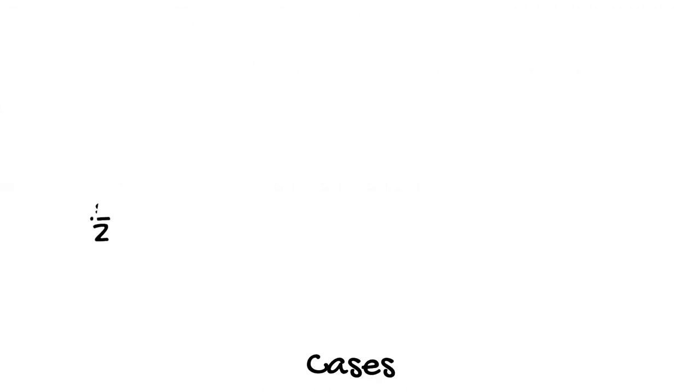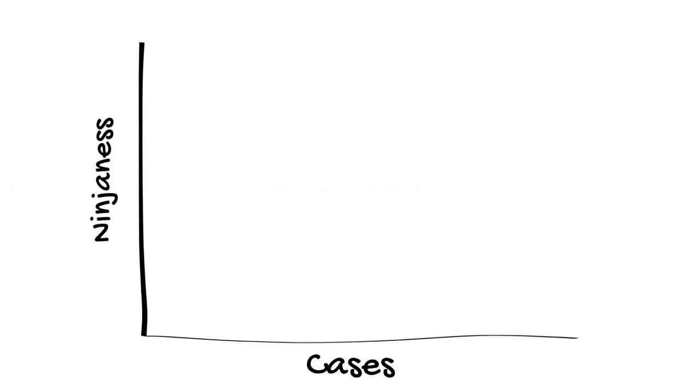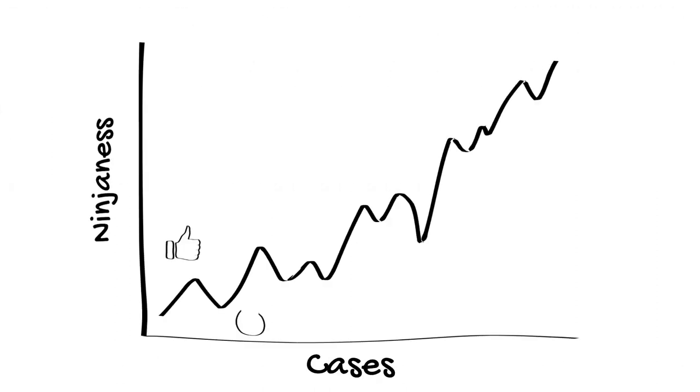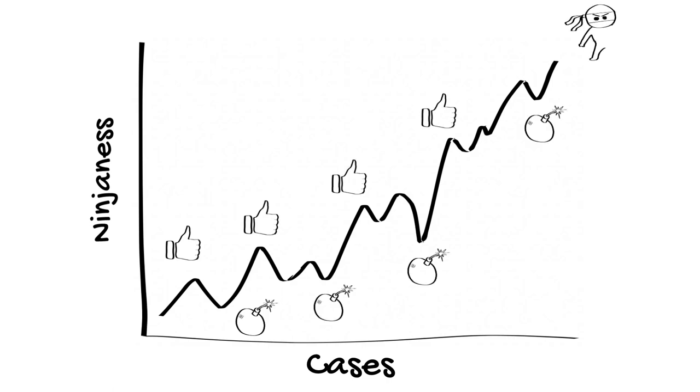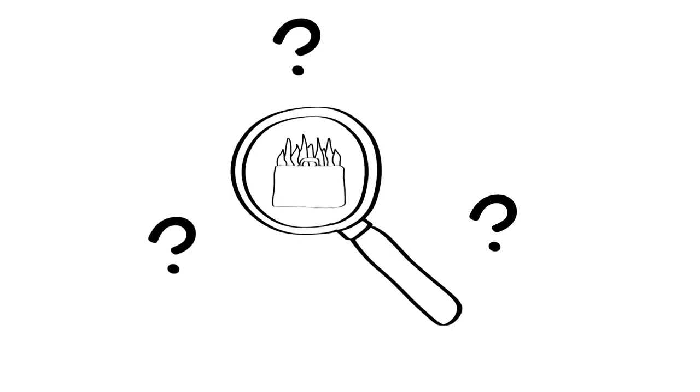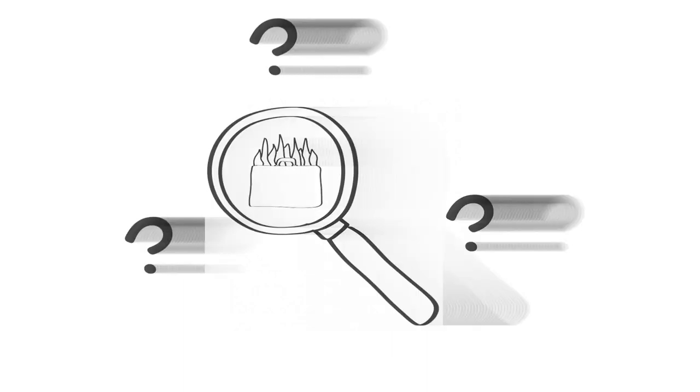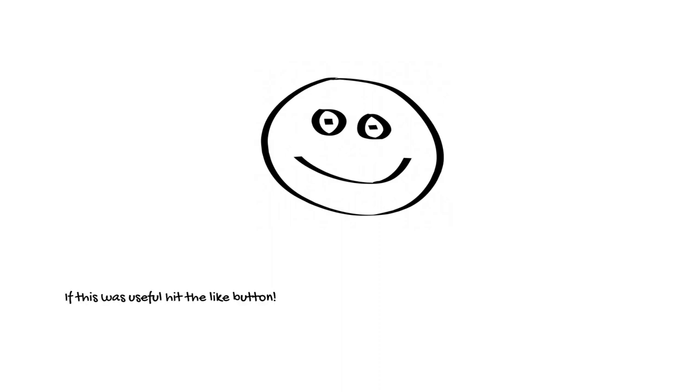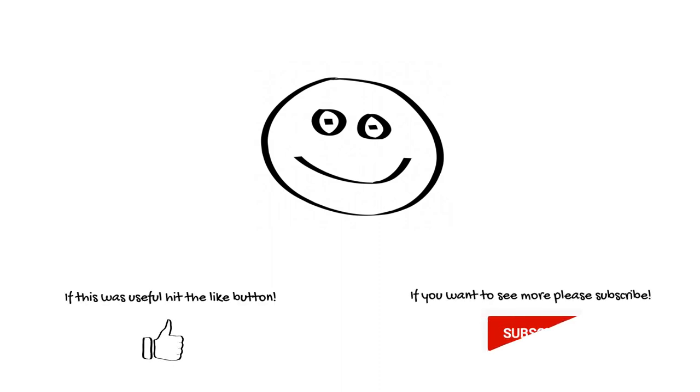The final point to make about hot cases is that you will get better with practice. Remember that every time you have a practice hot case that goes badly, you'll get better for next time. Embrace the uncertainty and if you do enough of them, you may, like me, pathologically start to enjoy the intellectual stimulation of pretending to be Sherlock. Thank you very much for listening. If this was useful, please hit the like button. If you'd like to see more videos like this, please subscribe to our channel.